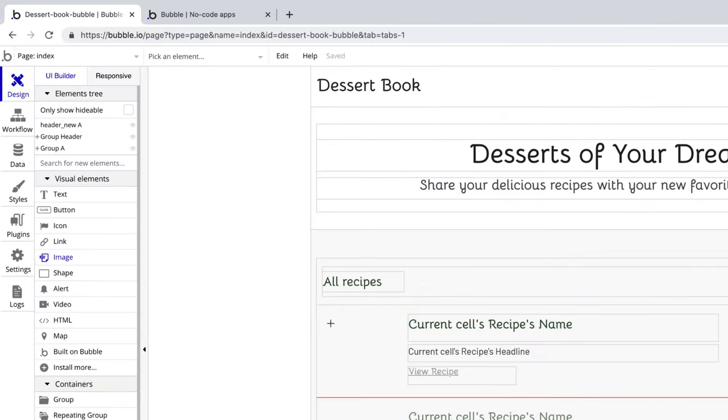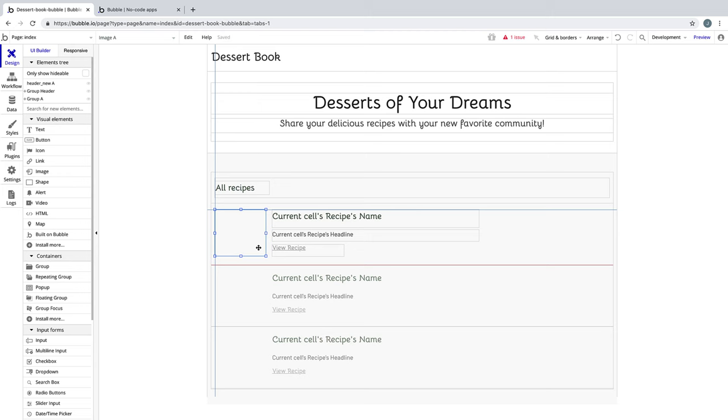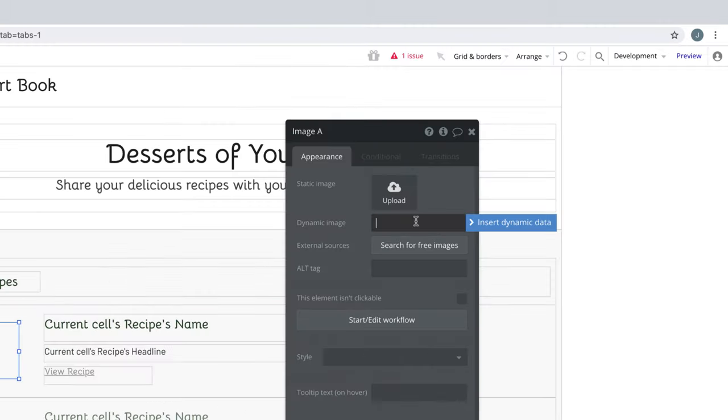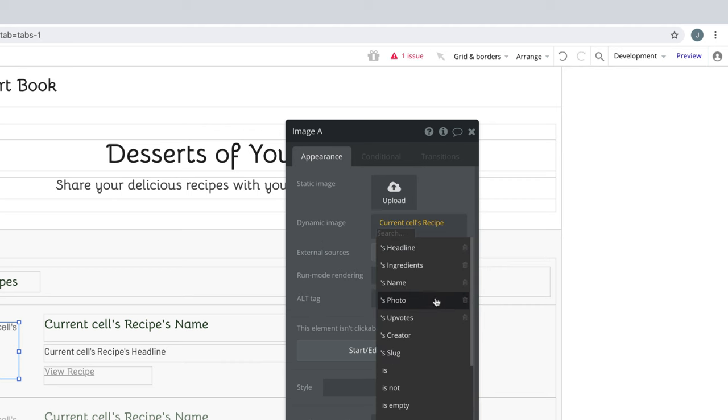Finally, we'll draw an image to the left of these elements to show the recipe's photo. We'll set the source of this image to the current cell's recipes photo.